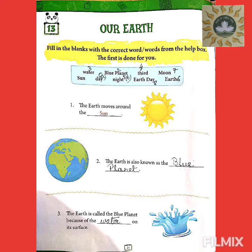In today's class, we are going to learn about our earth, where we live in.